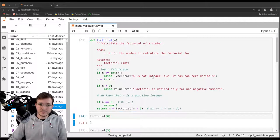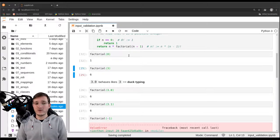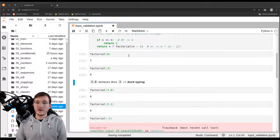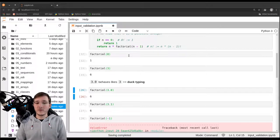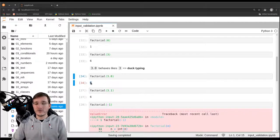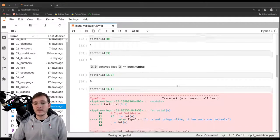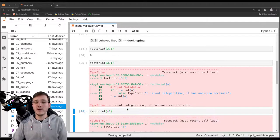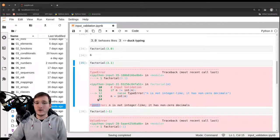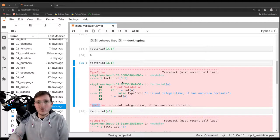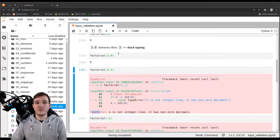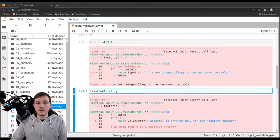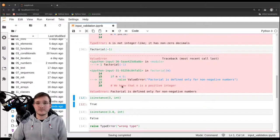Let's test the final function. Factorial of 0 gives the correct result. Factorial of 3 also gives the correct result. Factorial of 3.0 gives back the correct result and also the correct data type — 6, not 6.0. Calling factorial of 3.1 gives a TypeError: n is not integer-like, it has non-zero decimals. And negative 1 still gives the ValueError. This is a full-fledged example of how far you can go with input validation.